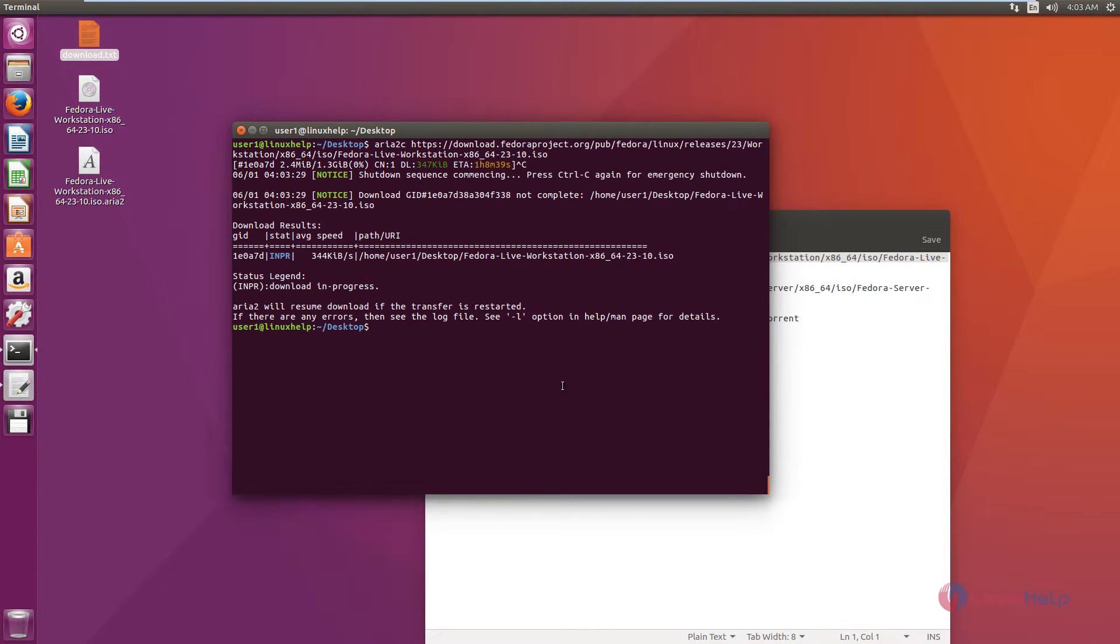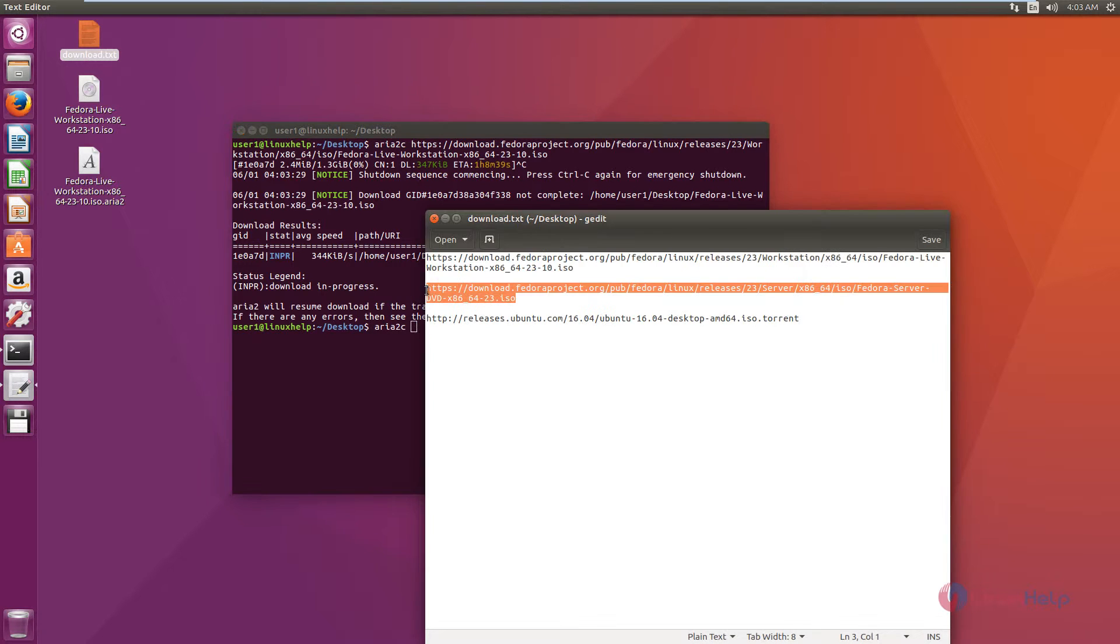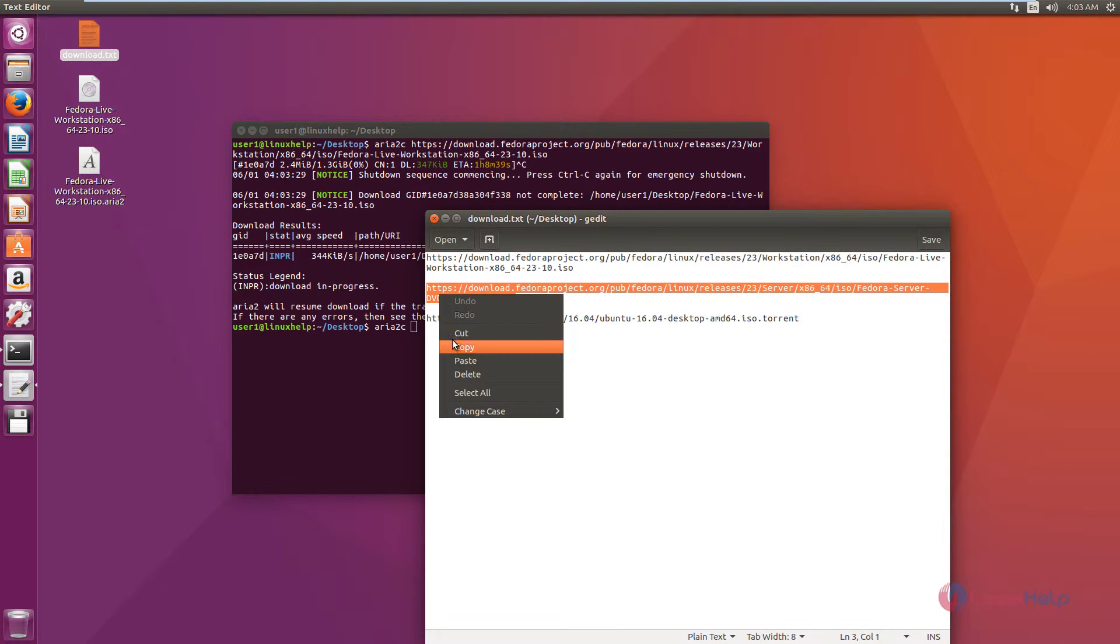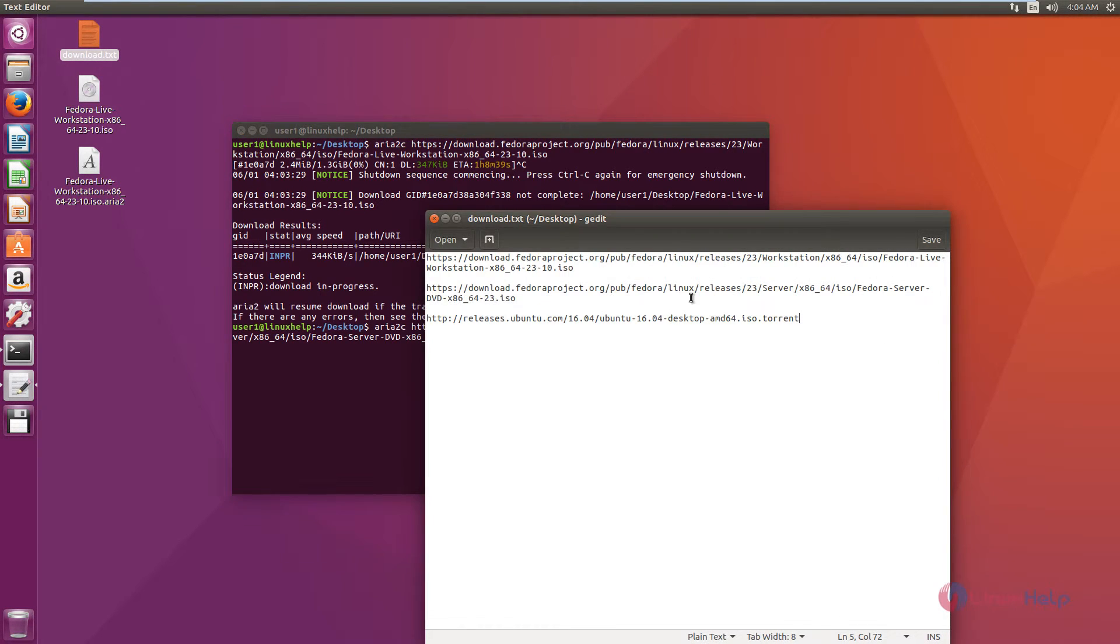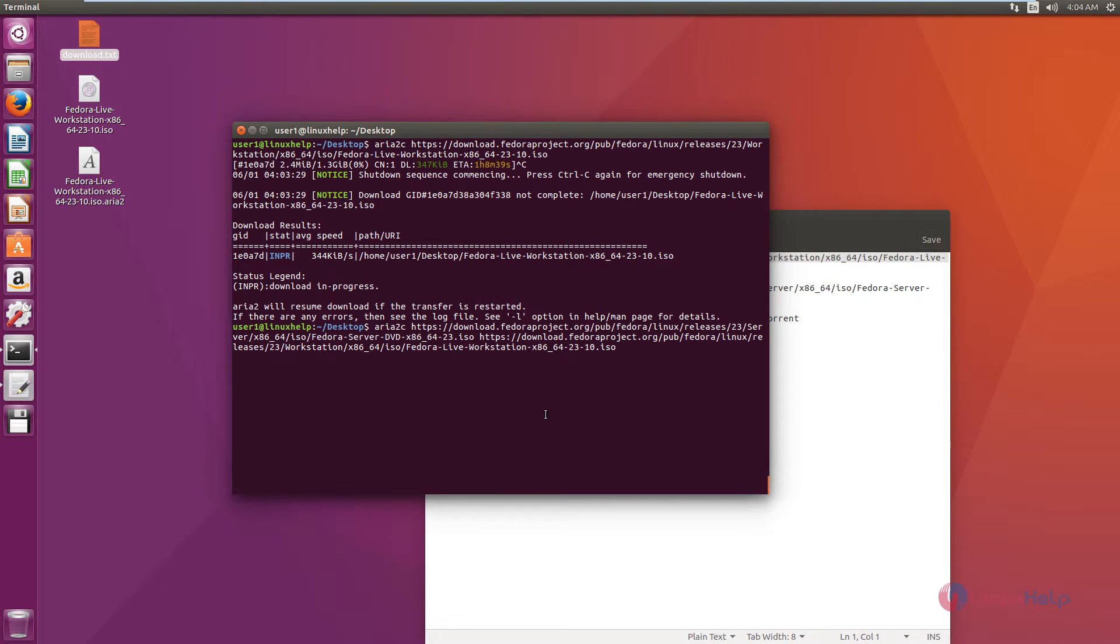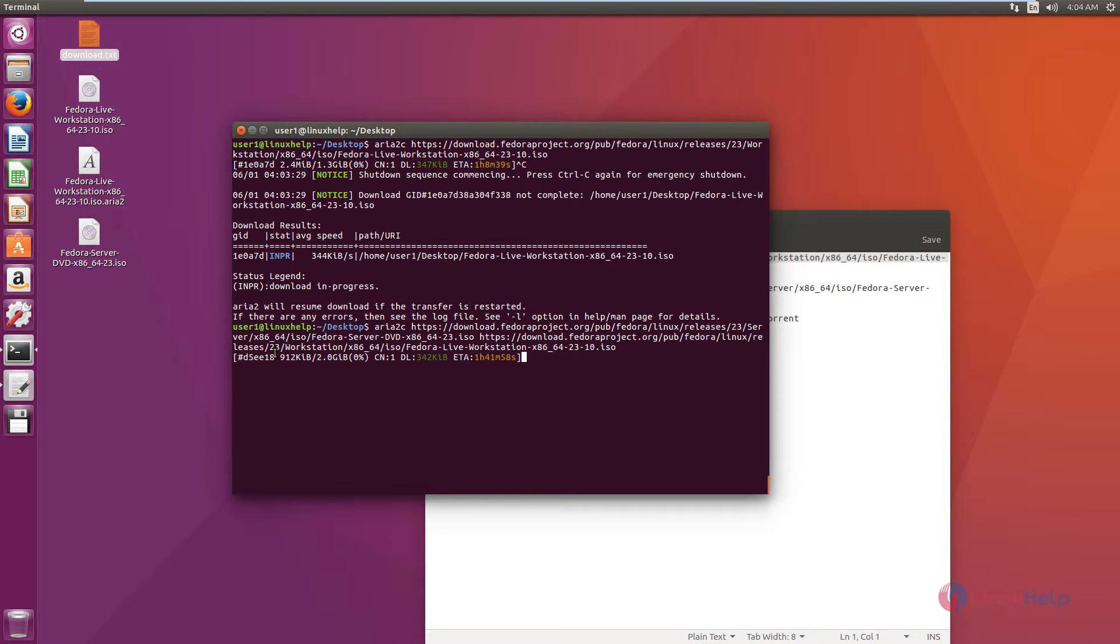To download multiple files, you can use the following command: aria2c, the first download link, the second download link. You can add more download links by giving space. Now we can see the files are getting downloaded.